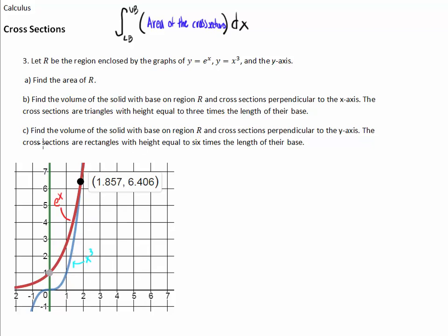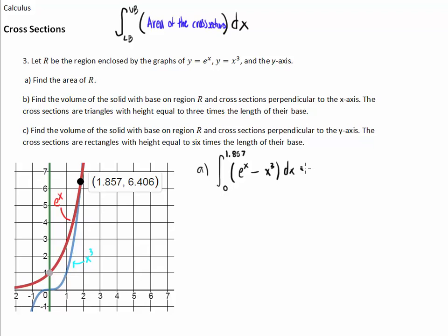Now we have our endpoint. For part A — finding the area — it's top minus bottom. We go from 0 to 1.857 (the x value of intersection, to three decimal places). The integrand is e to the x minus x cubed dx. Typing that into our calculator, we get 2.4315, so 2.431 or 2.432 is the area of that region.